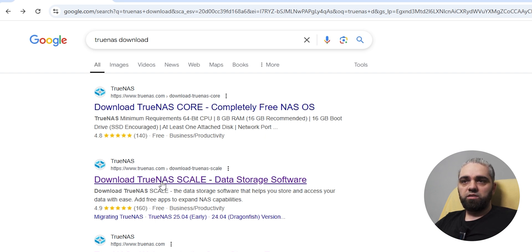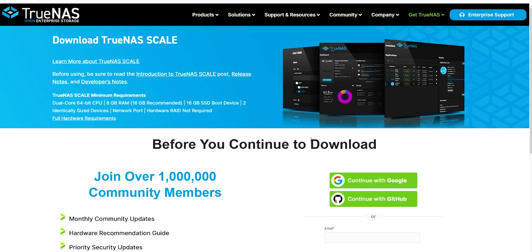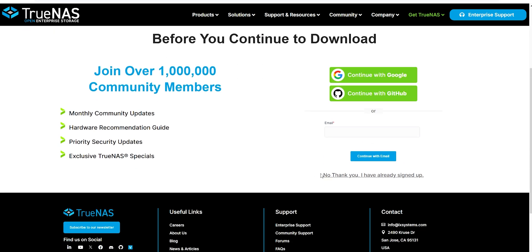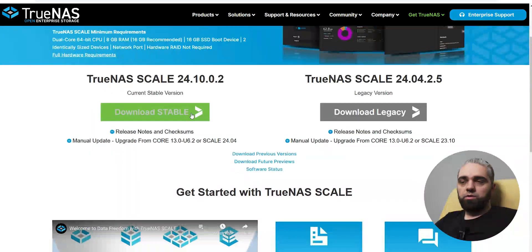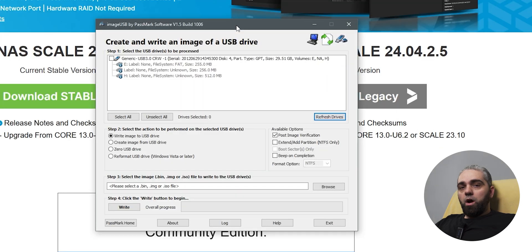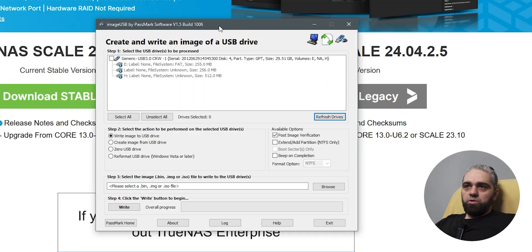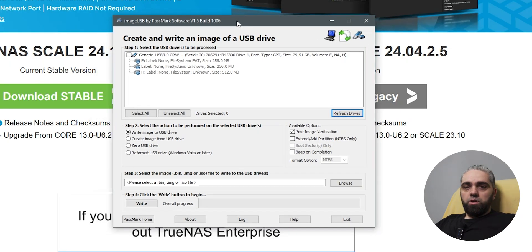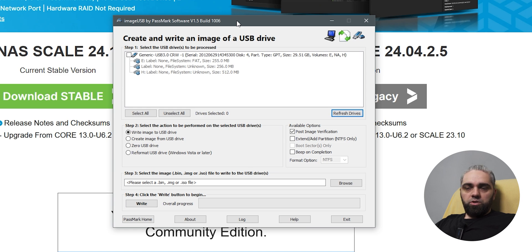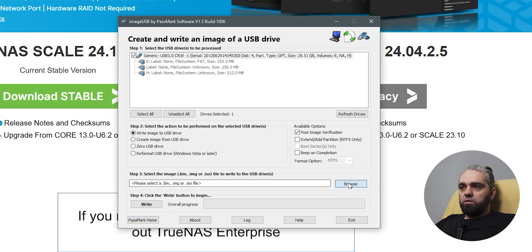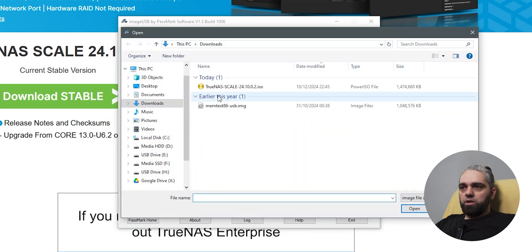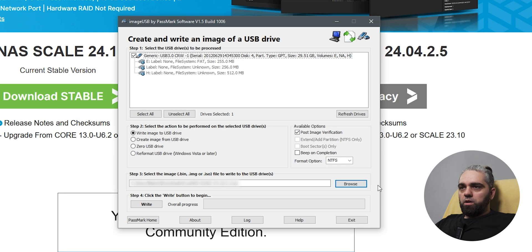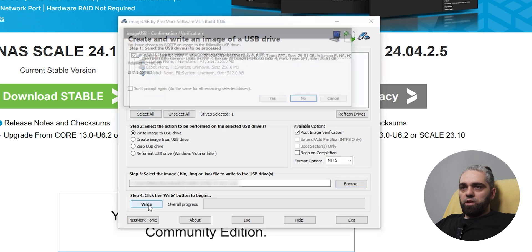On the main site, click here, no thank you, I have already signed up, and on the next page, click download stable. Now again, we will use the image USB software to make a bootable USB drive. Select the drive and browse for TrueNAS Scale image. Click open and write.